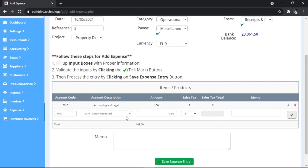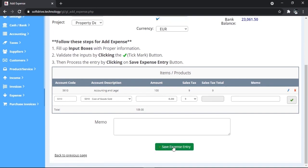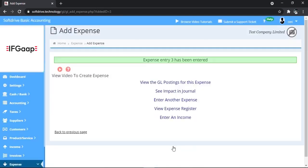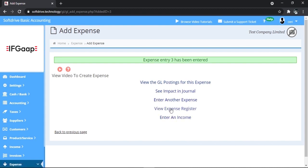You can add another transaction here, then click Save Expense Entry. You can view the GL posting for this expense, see the impact in the journal, enter another expense, view the expense register, and you can enter an income. Go to the expense register module.